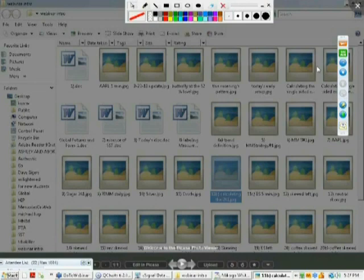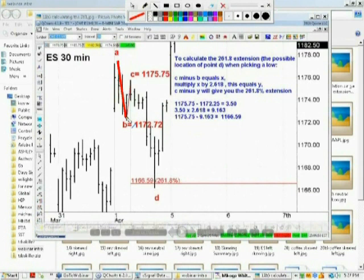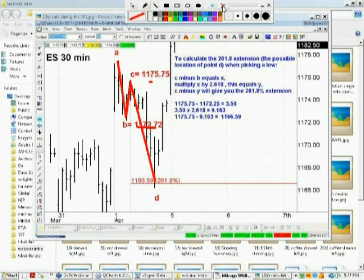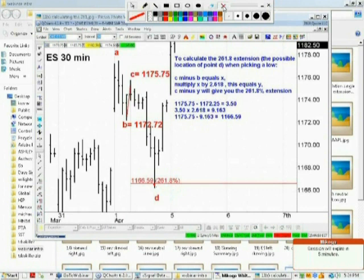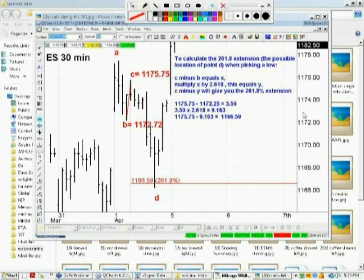Now how do you calculate the 261? If you want to take a longhand calculation, you can see how point C is 1175.75 and point B is this number over here. I did some longhand calculations here to give you the actual calculation of this low. Of course, when I use QCharts, I can click and drag and find that low very, very quickly and easily. A lot of good charting services have that capability, but QCharts is a lot more elegant. That gives you a way to pick that low by simply clicking and dragging.